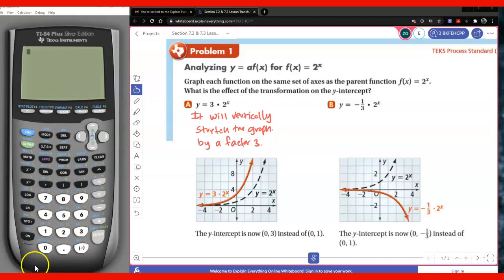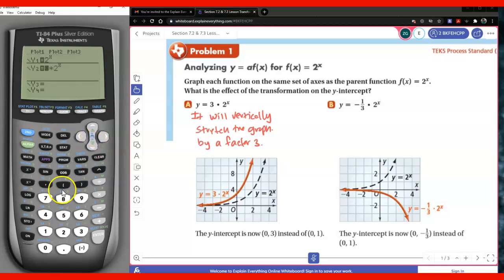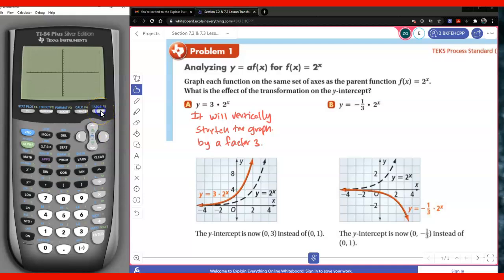Now we're going to see what 1/3 — 1 divided by 3 — and what effect it's going to have on the parent function. So instead of 3, I'm going to use 1/3. I'm going to ignore the negative for right now and see what effect that 1/3 does to the parent function. So no longer is it stretching — it's actually compressing it.